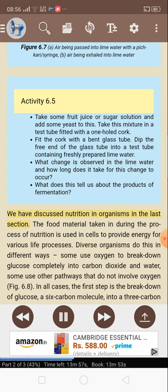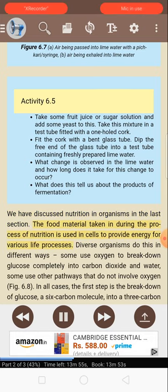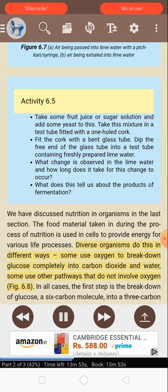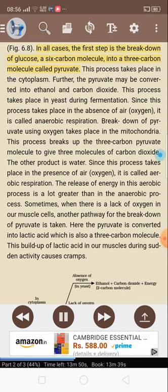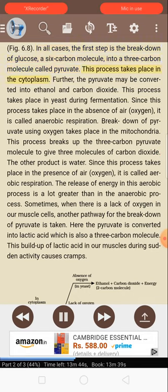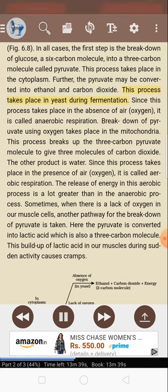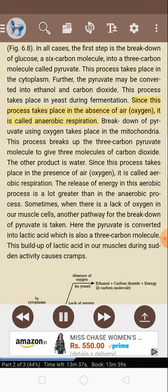The food material taken in during the process of nutrition is used in cells to provide energy for various life processes. Diverse organisms do this in different ways. Some use oxygen to break down glucose completely into carbon dioxide and water. Some use other pathways that do not involve oxygen. In all cases, the first step is the breakdown of glucose — a six-carbon molecule — into a three-carbon molecule called pyruvate. This process takes place in the cytoplasm. Further, the pyruvate may be converted into ethanol and carbon dioxide. This process takes place in yeast during fermentation. Since this process takes place in the absence of oxygen, it is called anaerobic respiration.